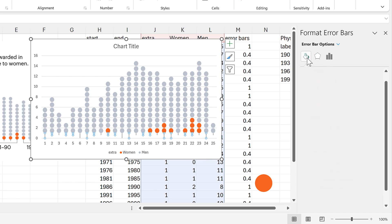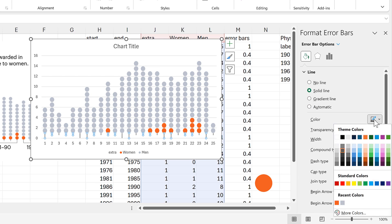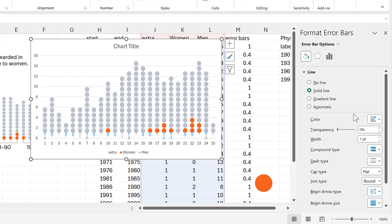I will just change the lines so that they are a bit wider and also make them a lighter grey.